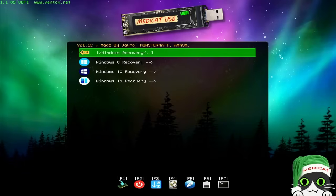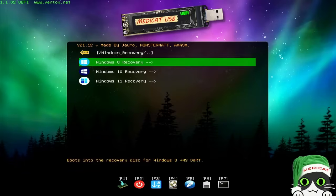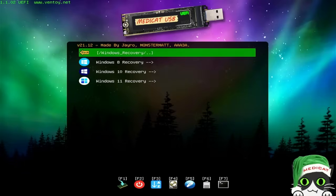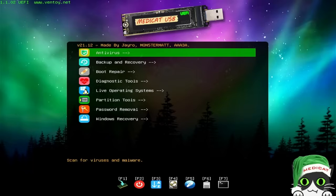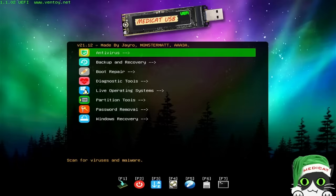He's also got some Windows recovery environments for Windows 8, Windows 10, and Windows 11. So like I said, a very well-rounded tool with a lot of different categories, very customized, beautiful wallpaper, love the little cat mascot. A lot of work went into it, obviously. Big shout out to the folks over at MediCat — thanks for an amazing tool.